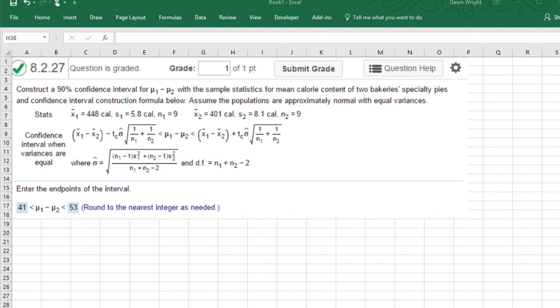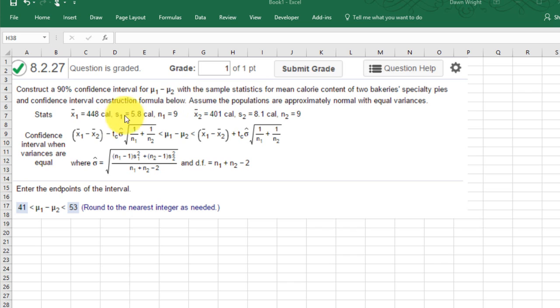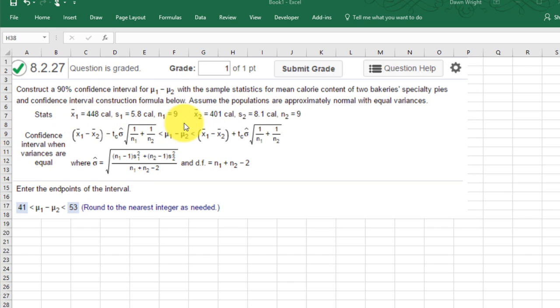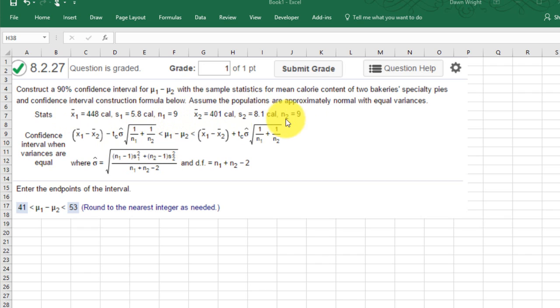Okay, here's our problem again from chapter 8 on the confidence interval for a difference in means. We're given the summary data for the samples. We are not given the sigma for the populations, either first or second population. So that tells us we have to use the t distribution, as does the fact that we've got less than 30 for our sample size.